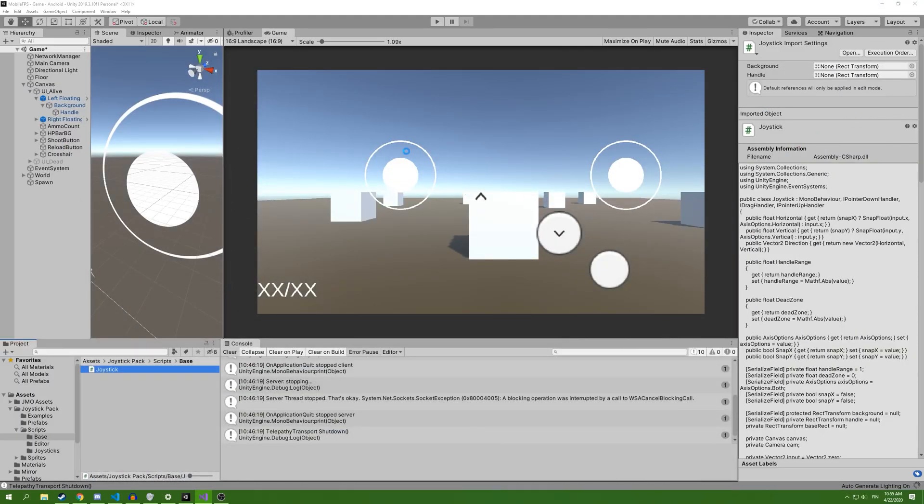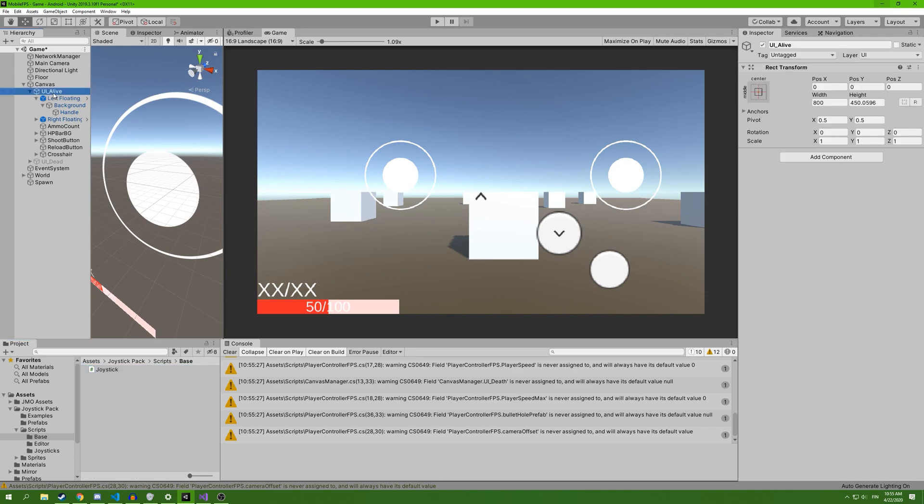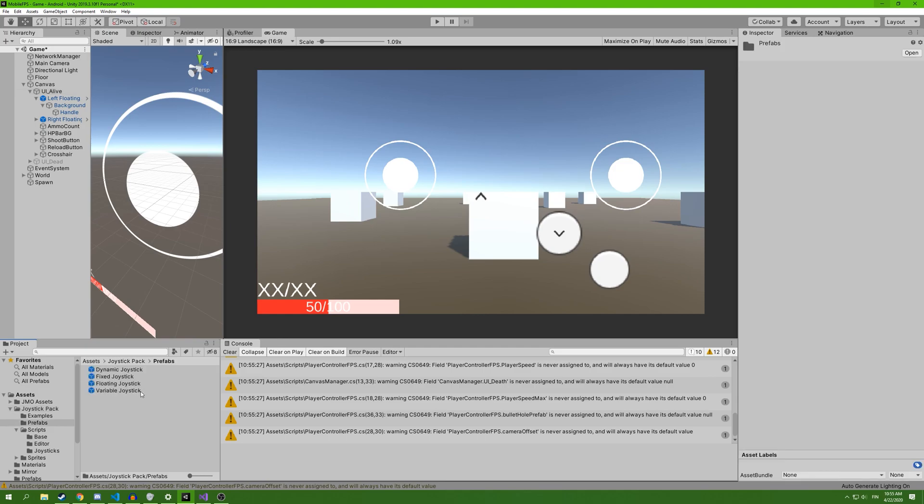We're going to use a fixed joystick for that.